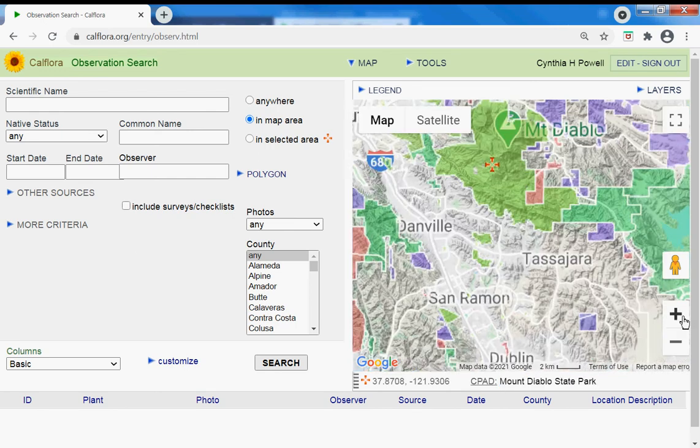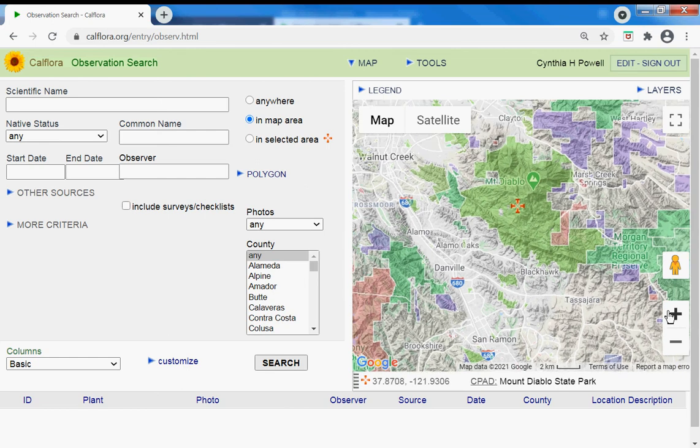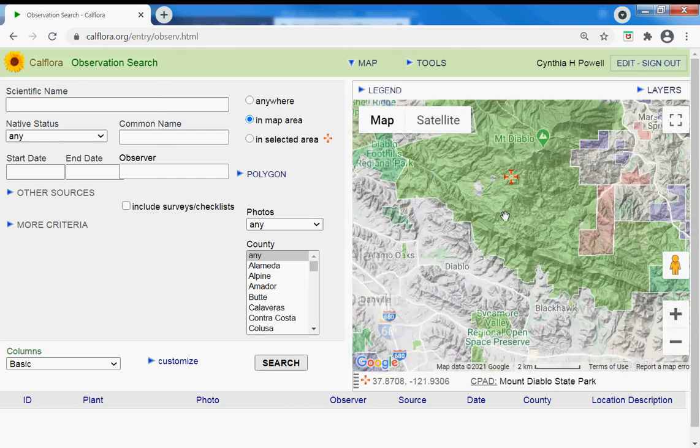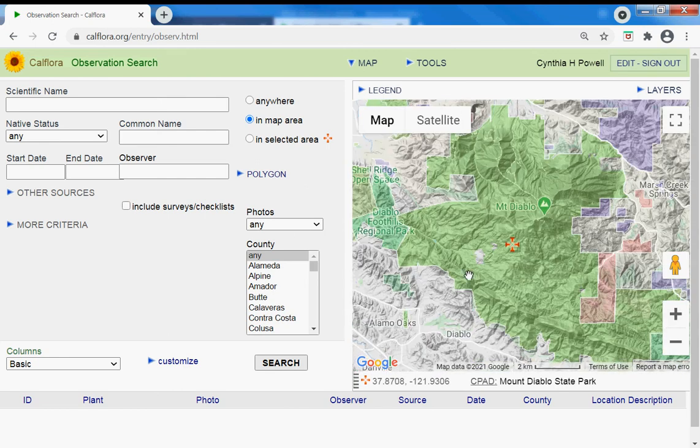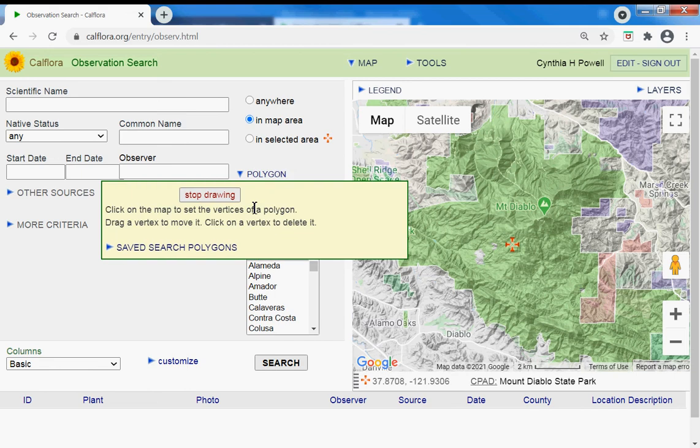If I wanted to know about a specific part of Mount Diablo and not the whole thing, I could draw a polygon. Start drawing. Actually, I know this Mitchell Canyon area.